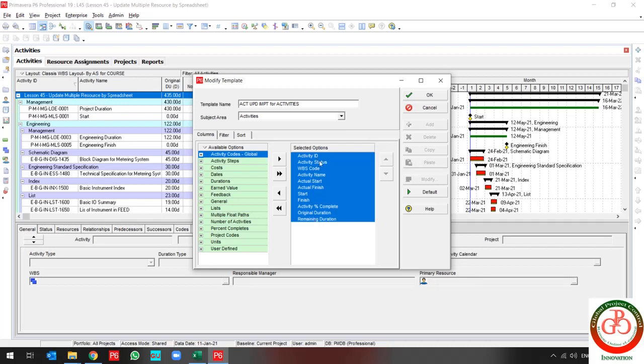Activity ID, status, WBS code, name, activity start, finish, actual start, actual finish, and so on.